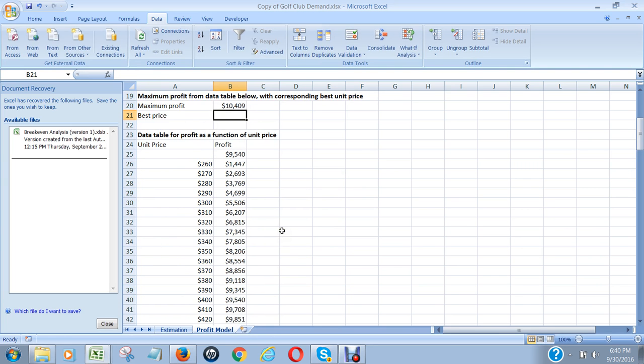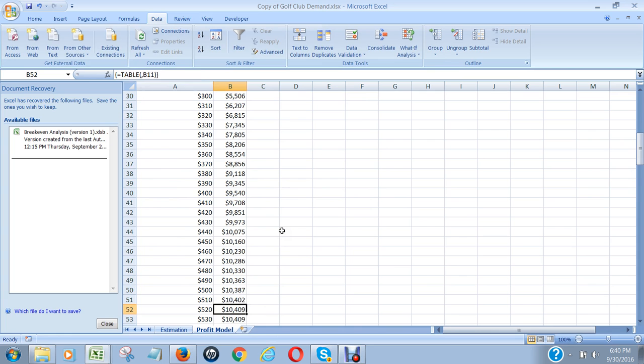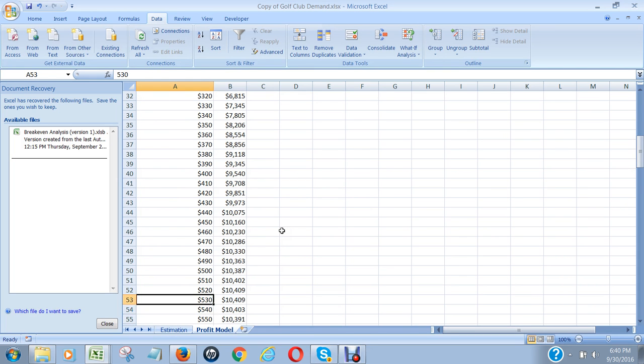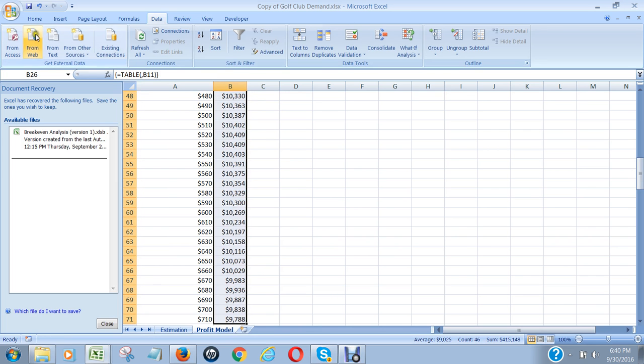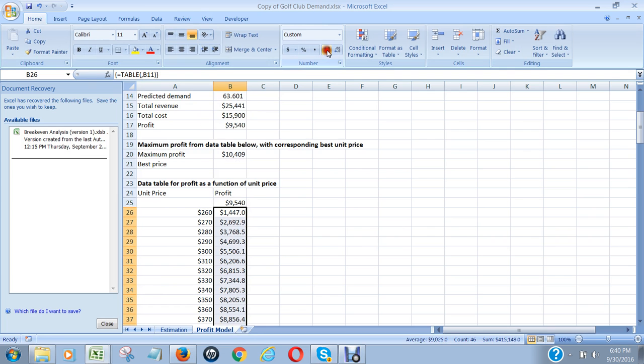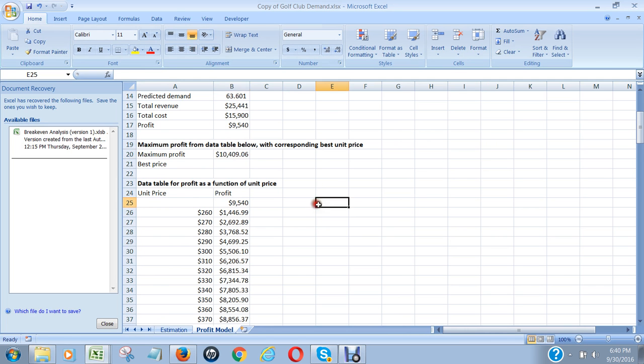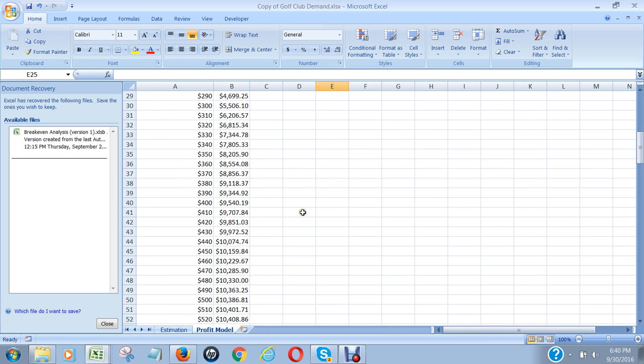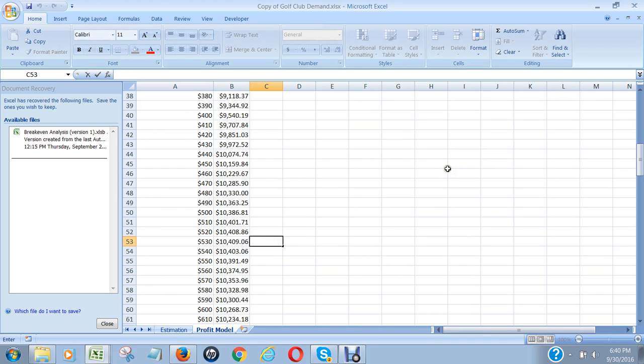Which is 10,409. And if I look up 10,409 right here, that corresponds to a price of... hmm, I guess I need the decimals. 10,409.06, 10,409.06 - 530 dollars maximum profit.